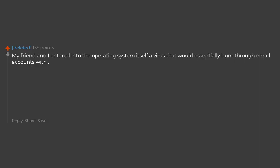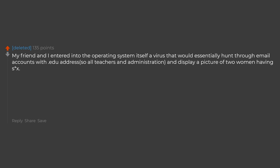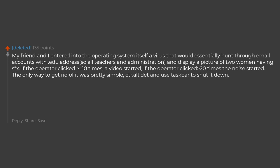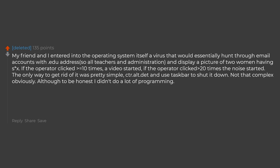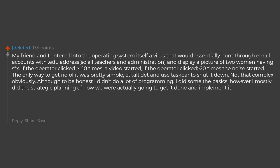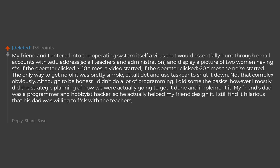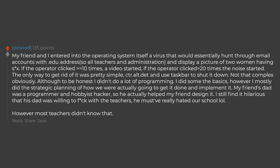My friend and I entered into the operating system itself a virus that would essentially hunt through email accounts with EDU addresses, so all teachers and administration, and display a picture of two women having sex. If the operator clicked equals 10 times a video started. If the operator clicked 20 times the noise started. The only way to get rid of it was pretty simple, Control Alt Delete and use taskbar to shut it down. Not that complex obviously. Although to be honest I didn't do a lot of programming, I did some the basics. However I mostly did the strategic planning of how we were actually going to get it done and implement it. My friend's dad was a programmer and hobbyist hacker. So he actually helped my friend design it. I still find it hilarious that his dad was willing to fuck with the teachers. He must have really hated our school.